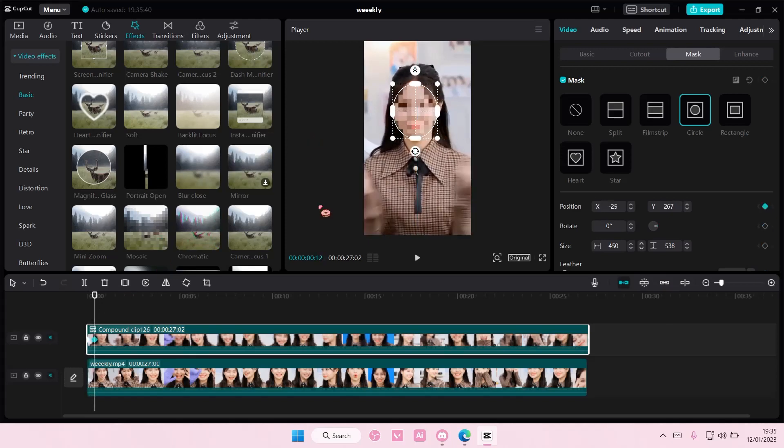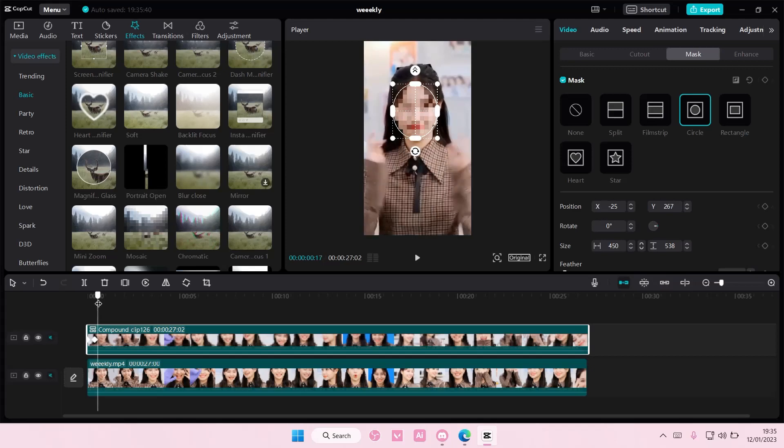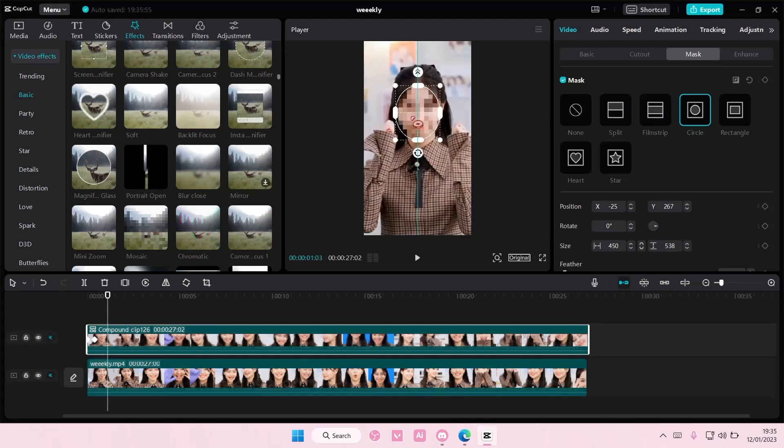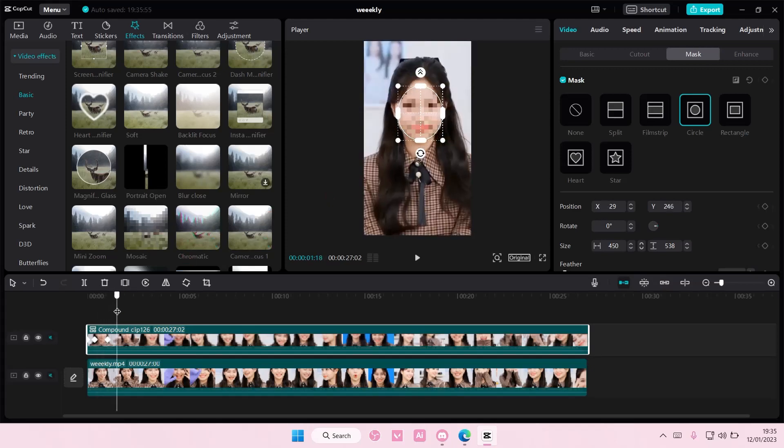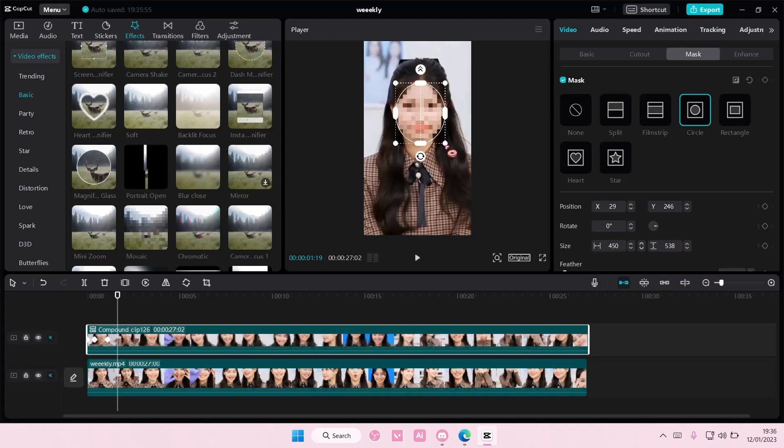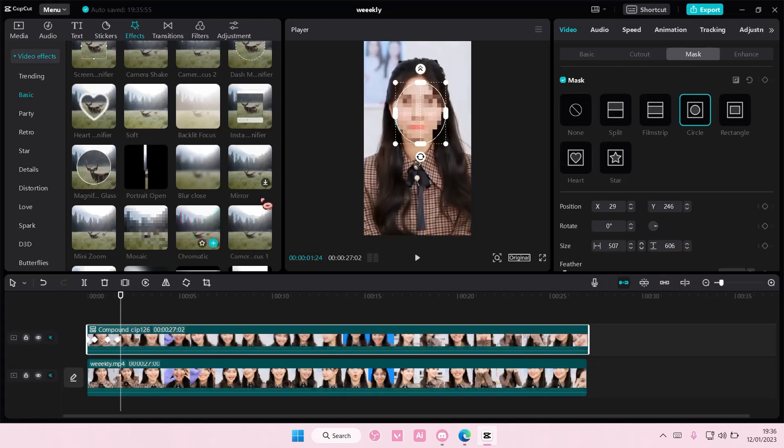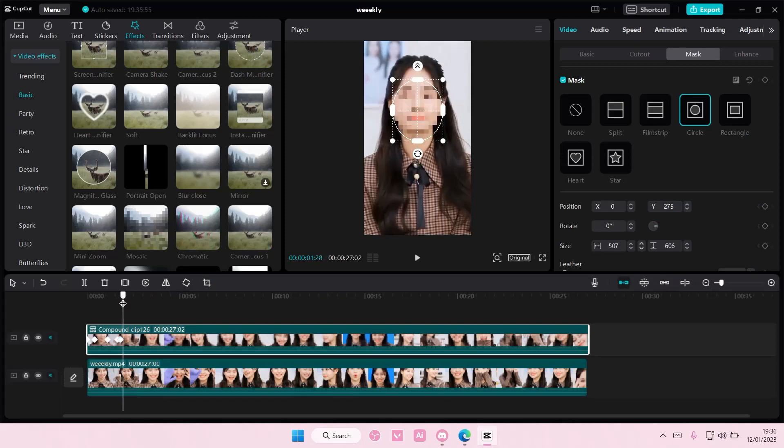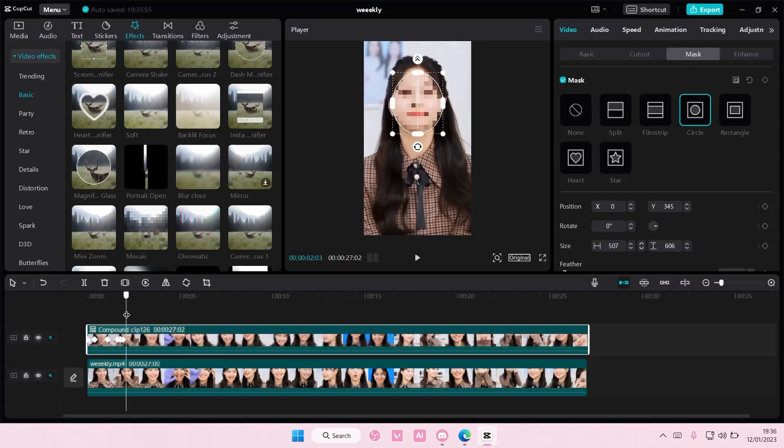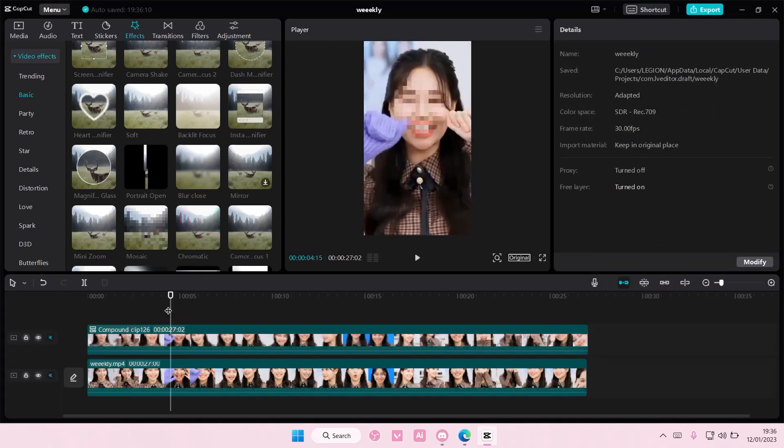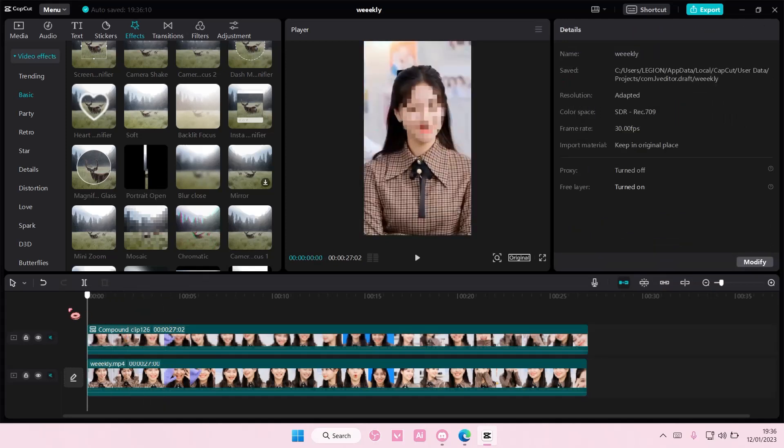make sure you move the circle too. And if it zooms in on the face, you're going to want to make sure you make the circle a bit bigger like here and then move it up, and you're just going to do that throughout the whole video.